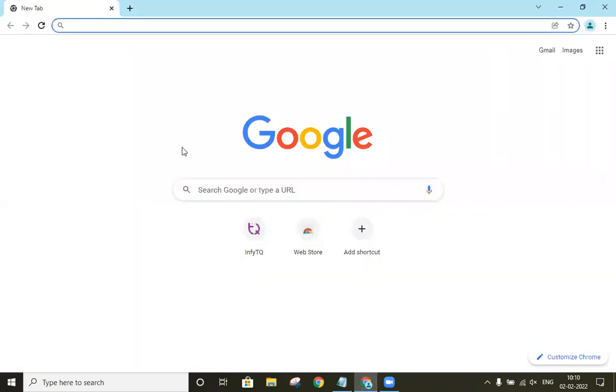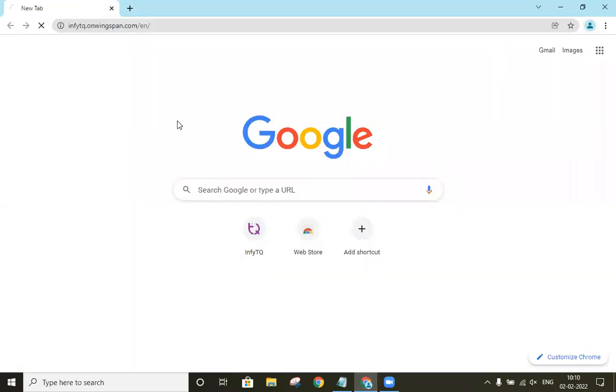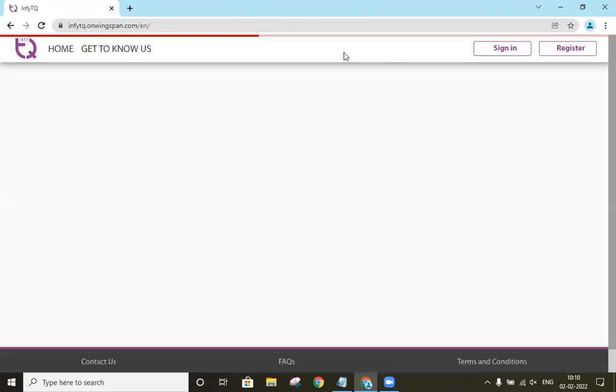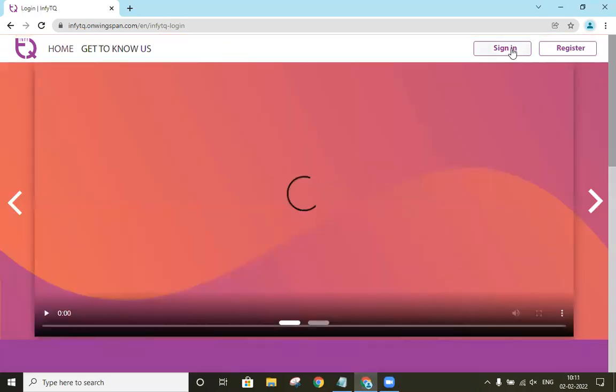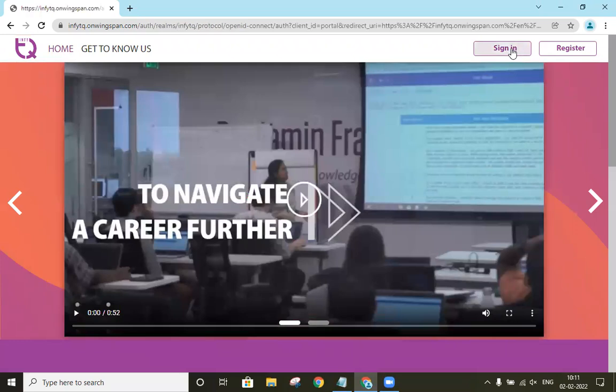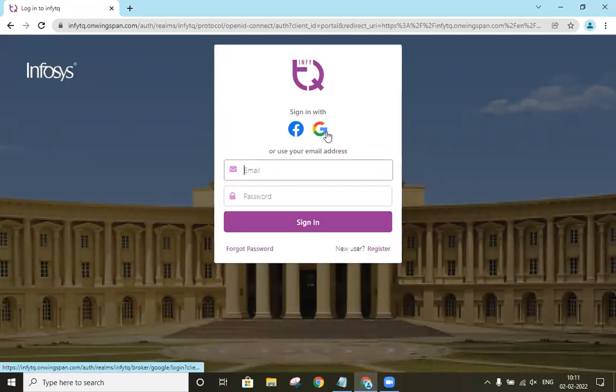So I will open it in my browser. So this is the homepage, now we will click on sign in, then we will select sign in with Google.